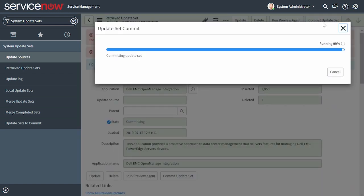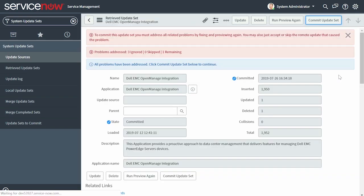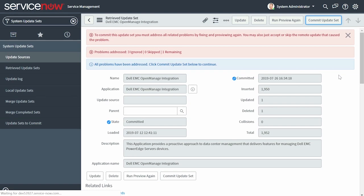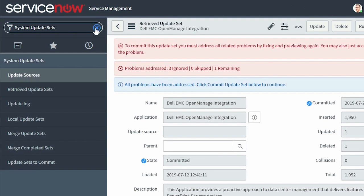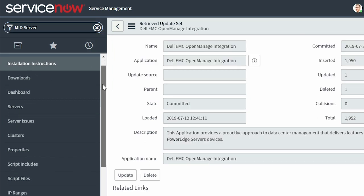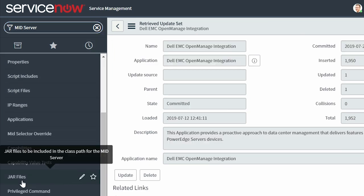The progress is displayed in the dialog box. After successful completion, the state field of the Update Set is changed to Committed. Next, to enable communication between OpenManage Enterprise and ServiceNow, you must deploy a connector JAR on the MID server. Enter MID Server in the navigation filter, and then select the JAR files module.